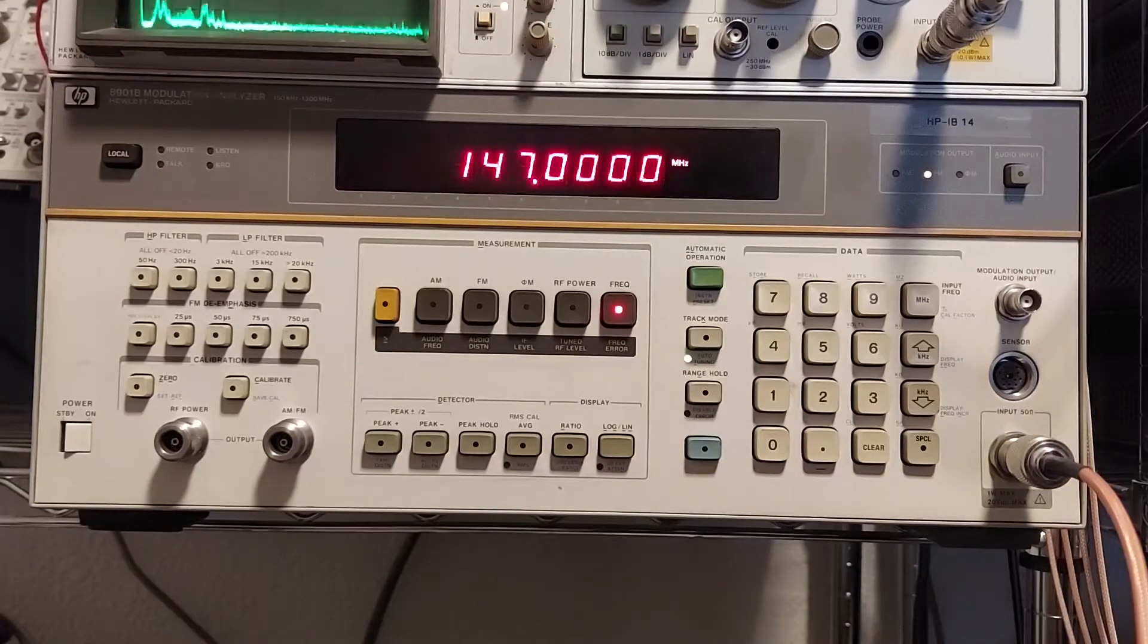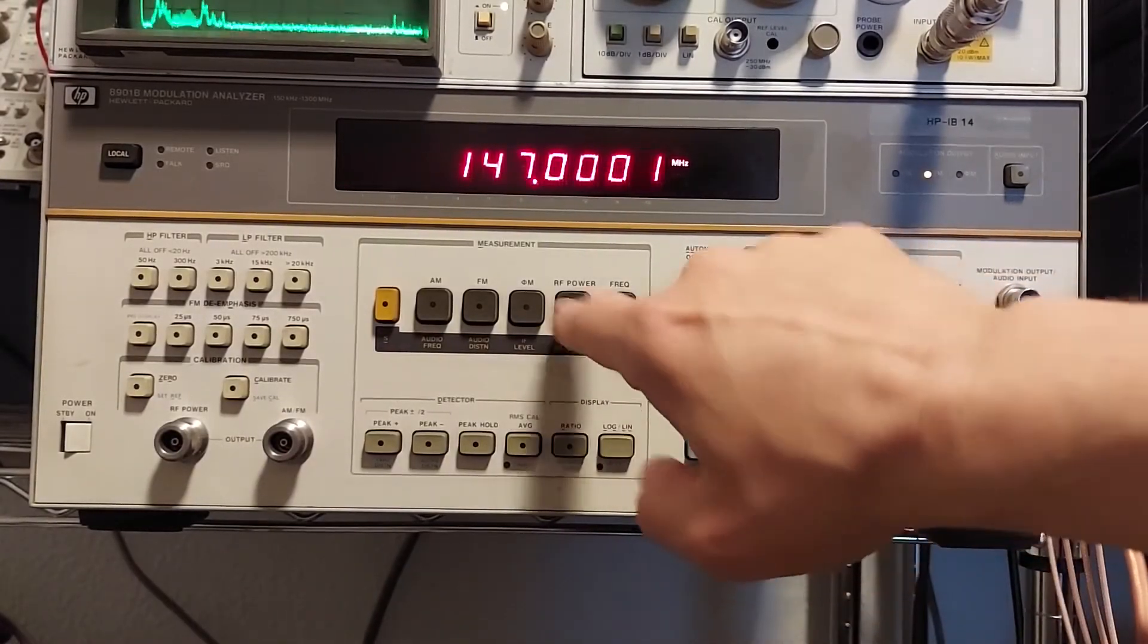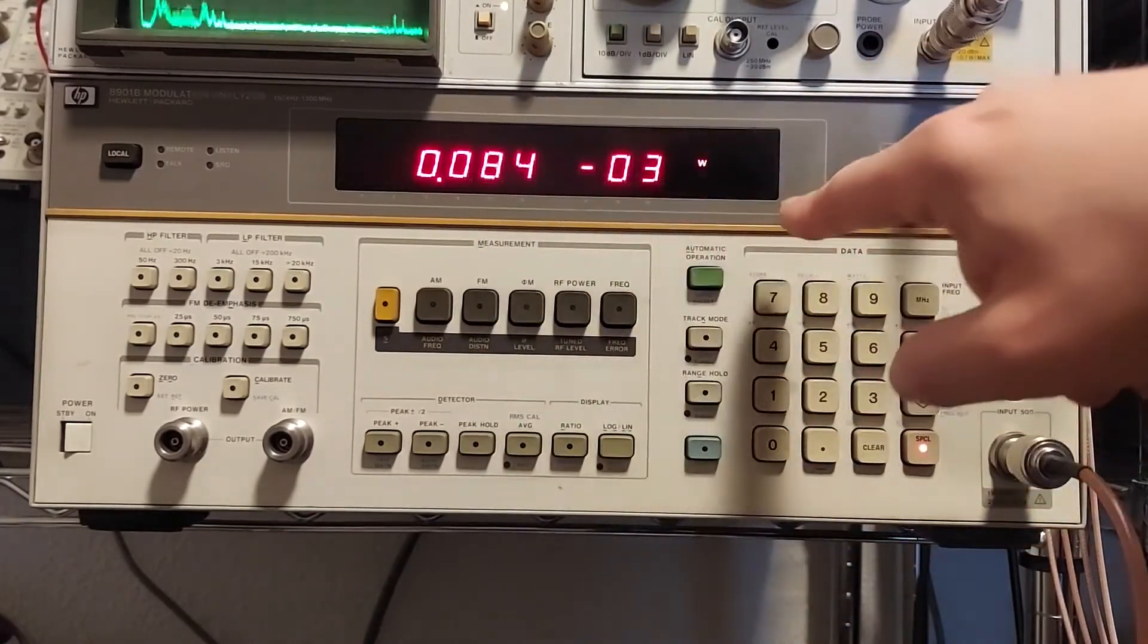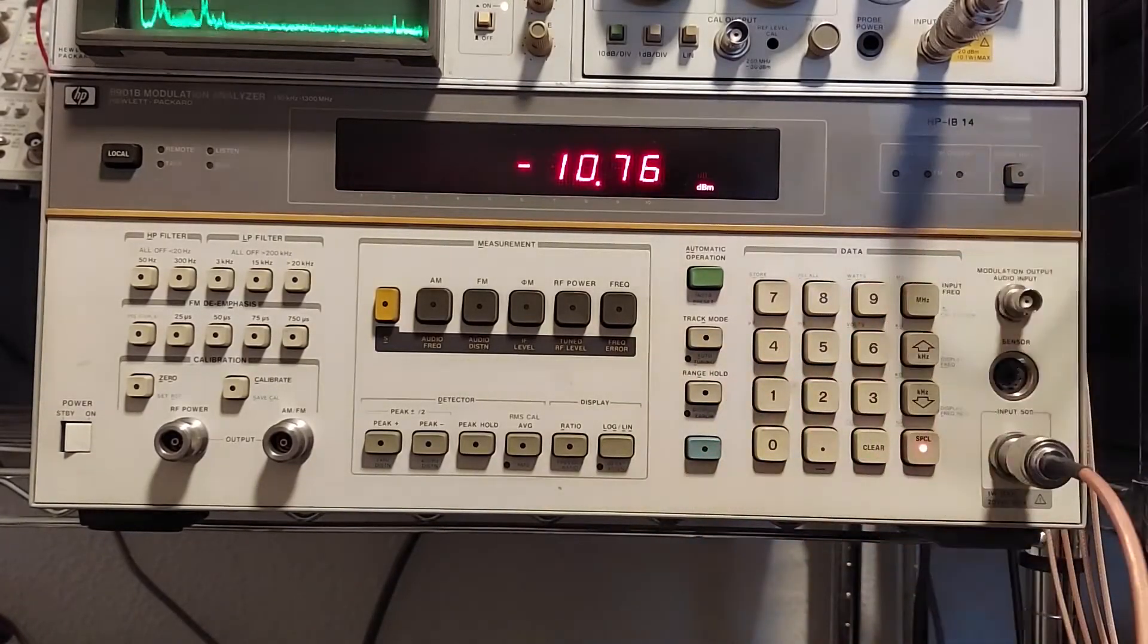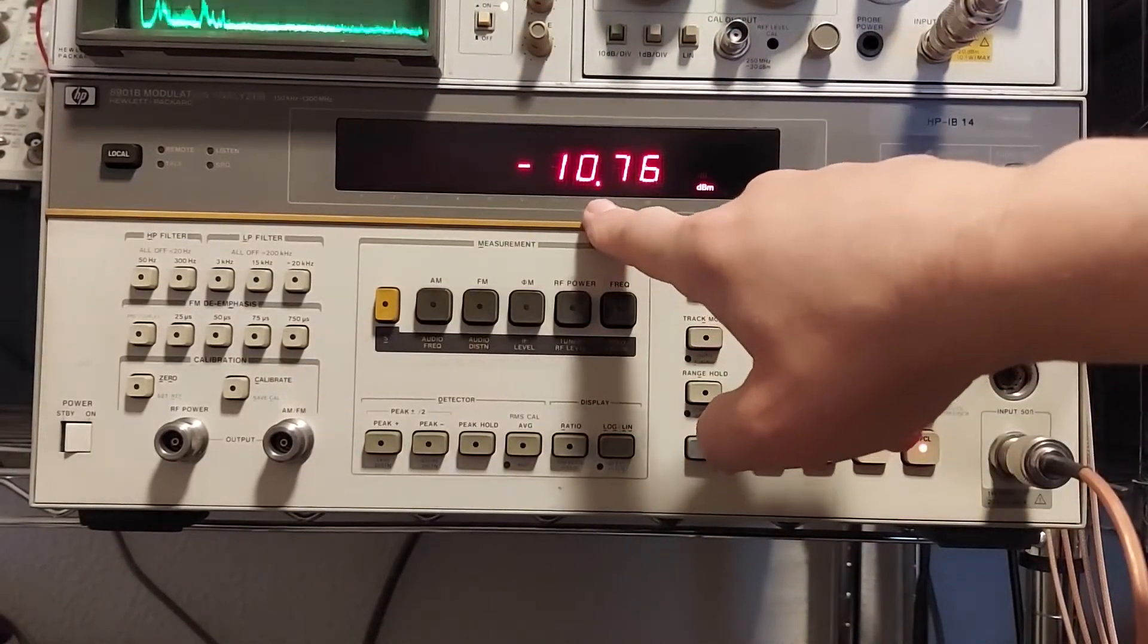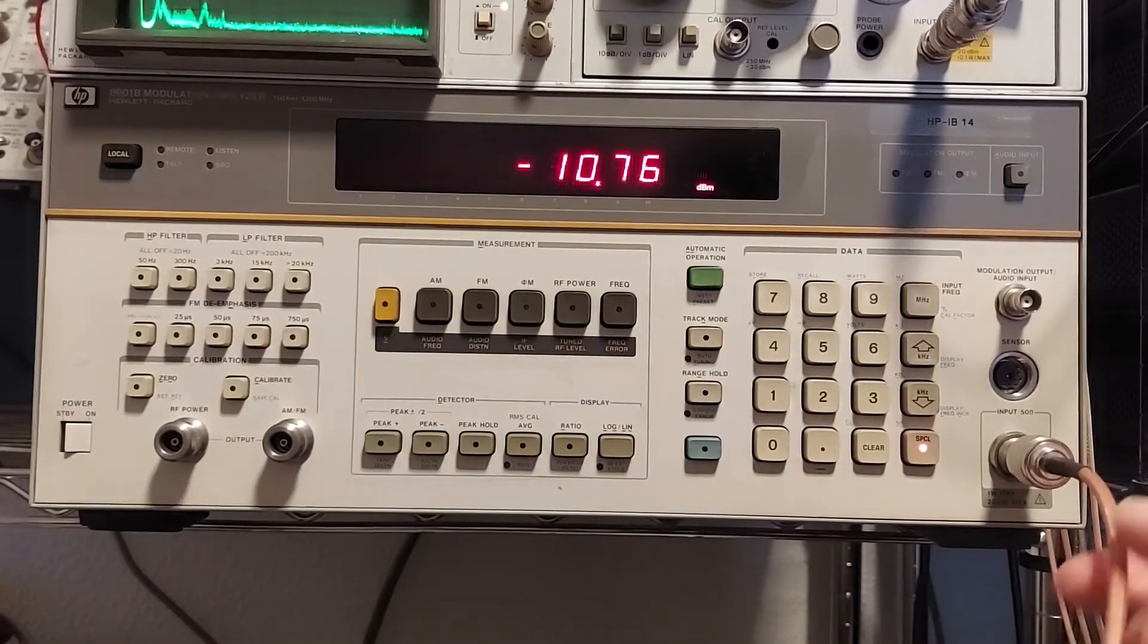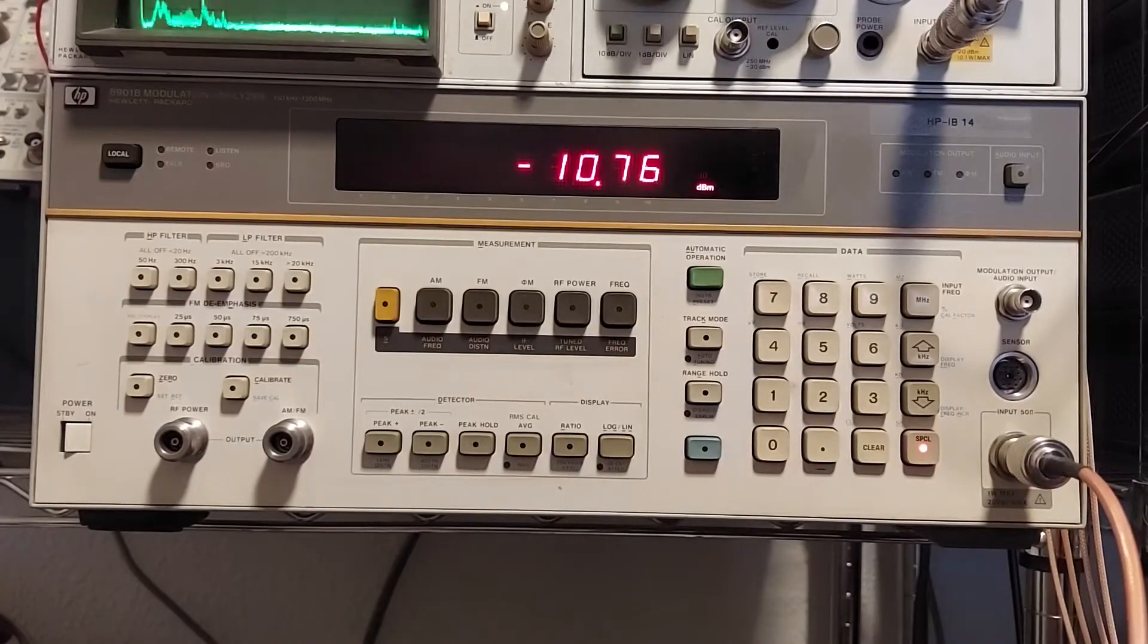The next thing we can do is we can also measure the power level we currently got going into the instrument by pressing power. And initially it comes up in watts, but you can change that by pressing the log button. And now we're showing that the signal going in is about minus 10 dB. There's a little loss here from this cable. It's kind of long and it's got a few connectors in it. So we're getting some insertion loss.